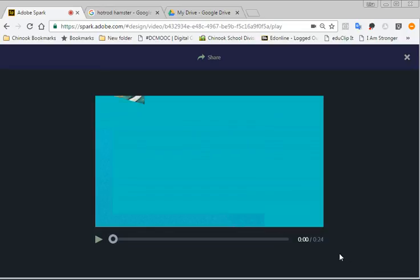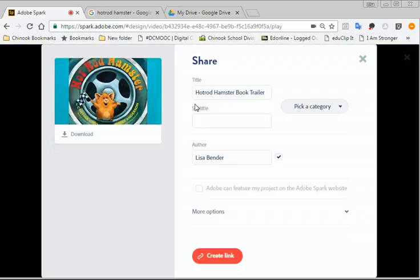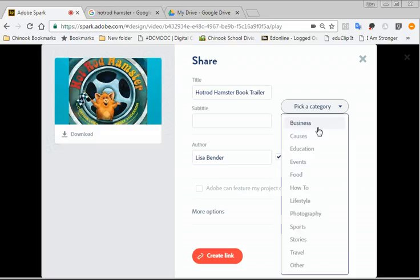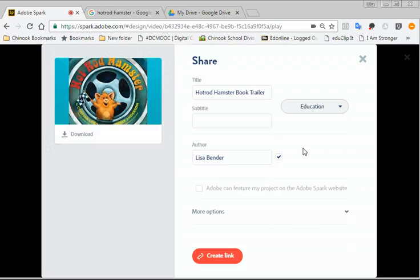Now that it's done, I have two options. I can press the X and keep on editing, or I can click on the share. So now here, the Hot Rod Hamster Book Trailer. If I want to rename it, I can put in my title, a different title. If I want a subtitle, I can do that. Now I also can pick a category. You have to pick a category, so you pick education.